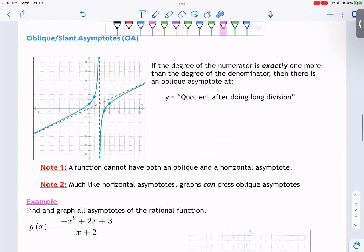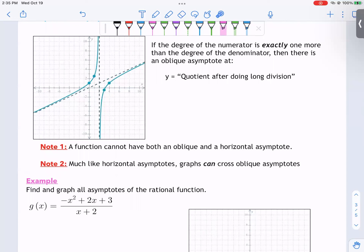A few notes on oblique asymptotes: a function can't have both an oblique and a horizontal — it's one or the other, or none. Much like horizontal asymptotes, graphs can cross oblique asymptotes in the short term; it's just in the long term that they tend towards it.